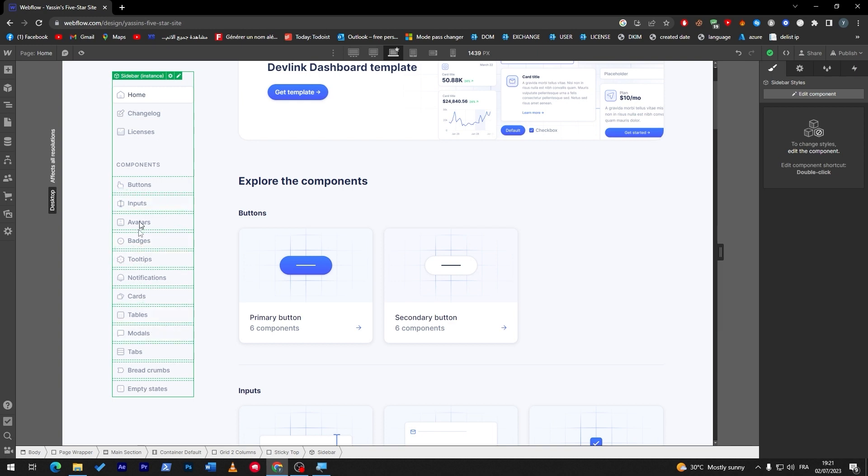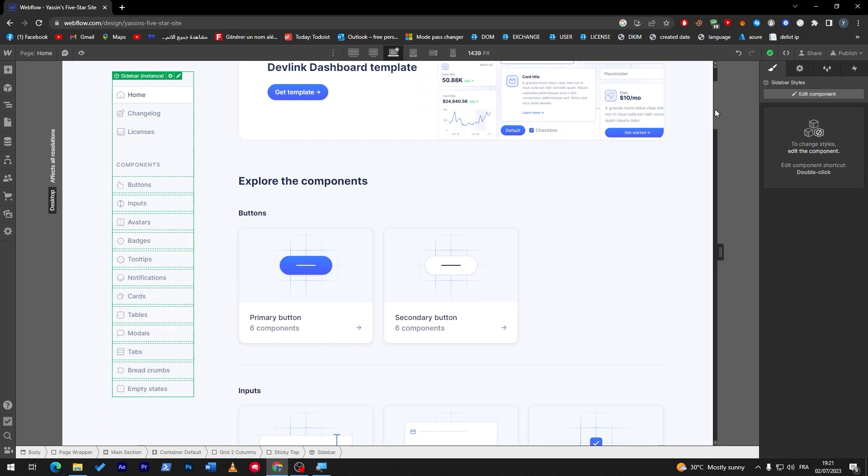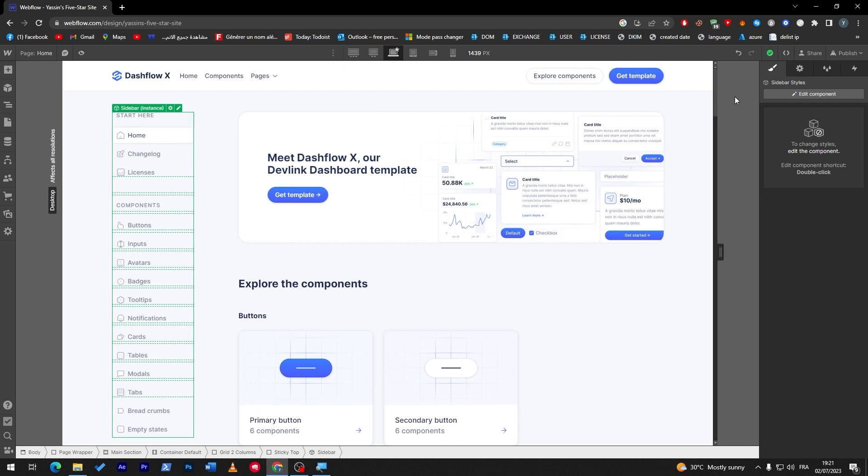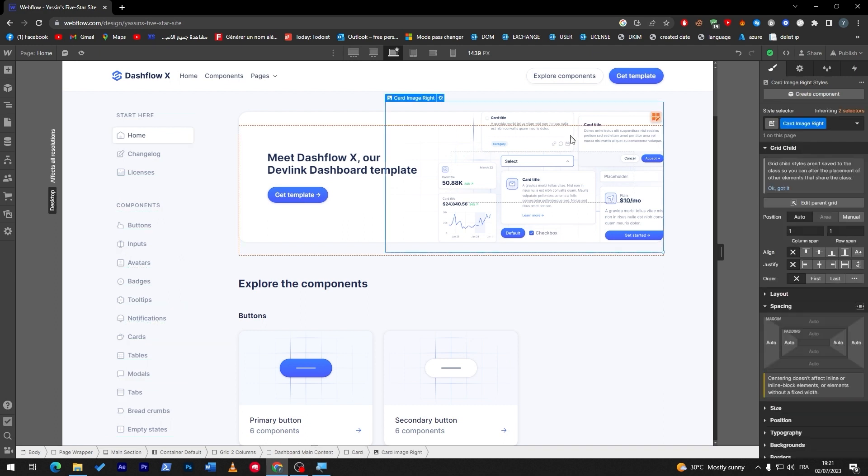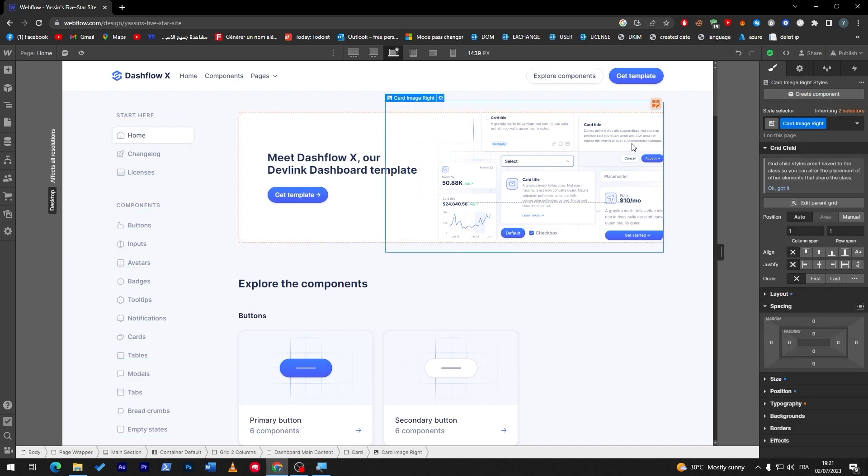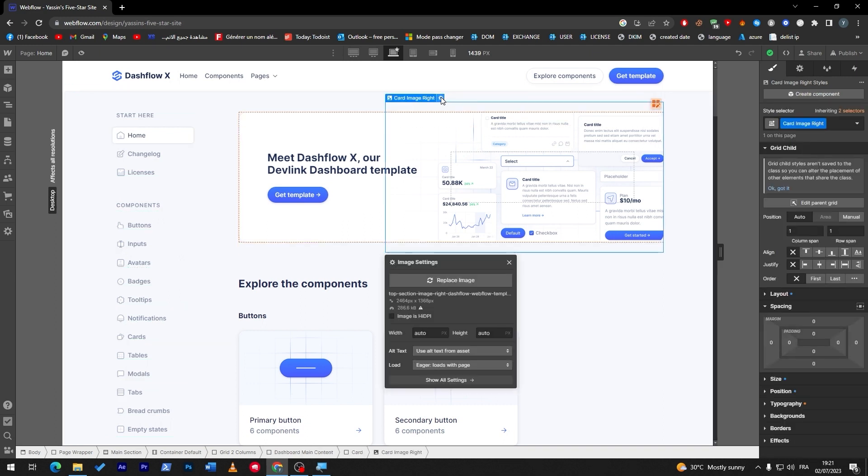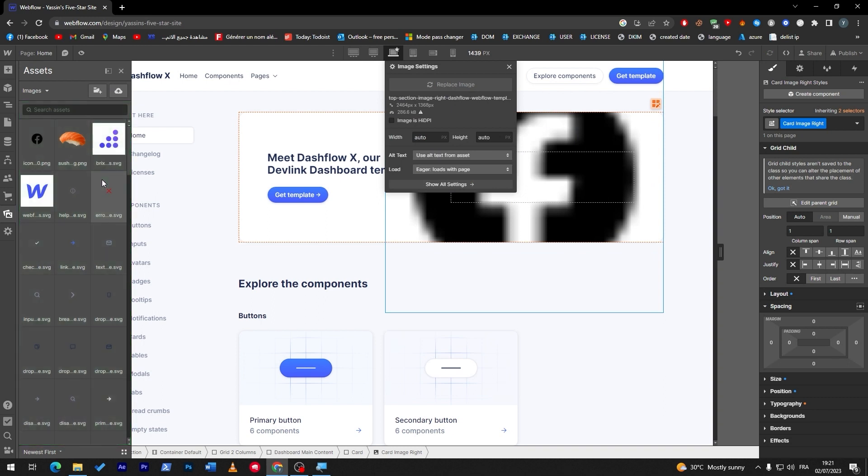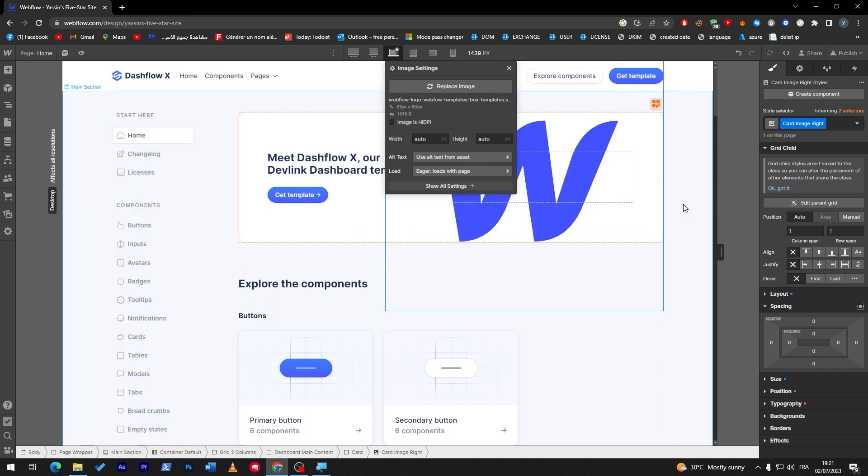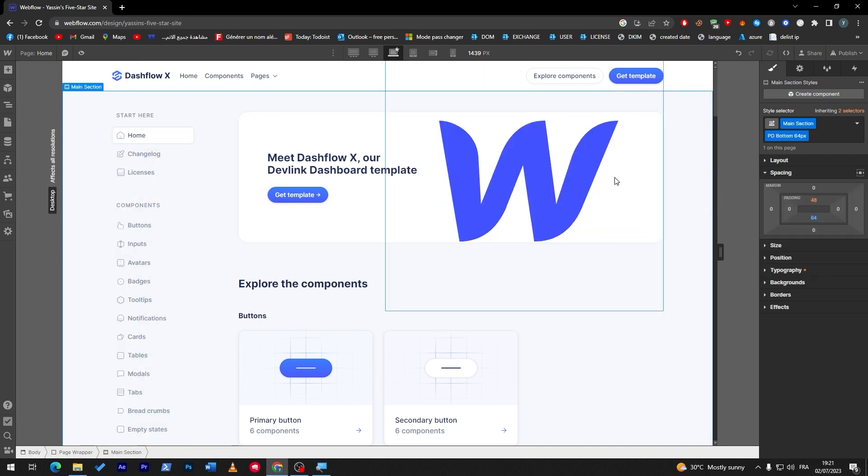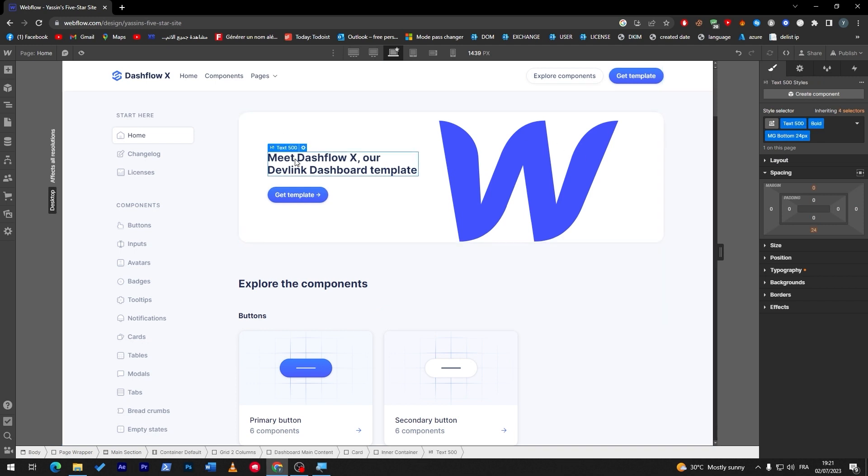So you got the idea in general. Now let's start with our website and editing the things. First of all, I will start by deleting the image over here, so I will just replace it with something else. It can be replaced with anything, literally anything, even the logo of your website itself.